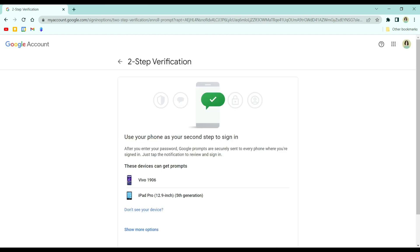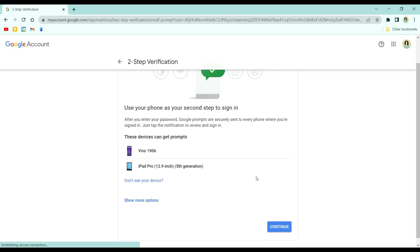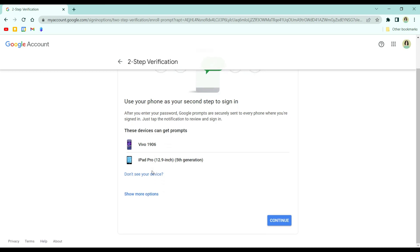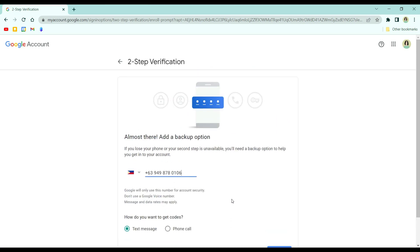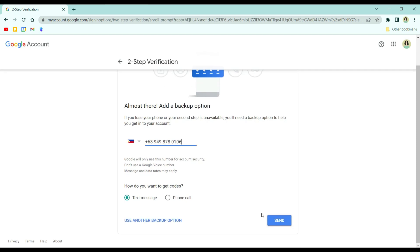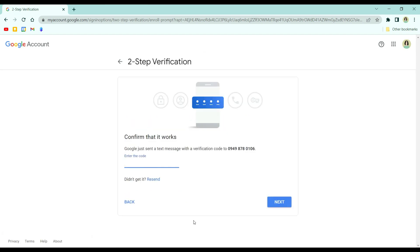From here, confirm the devices that you can use for the two-step verification and then click continue. Put your number and then choose whether you want to receive a text or call to get the code which you will input in this part.